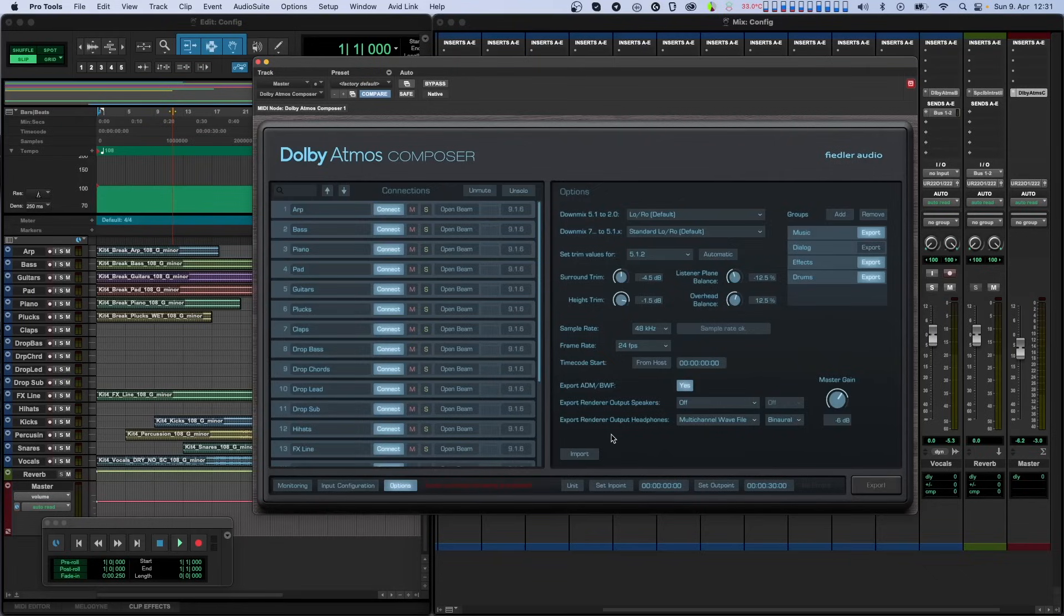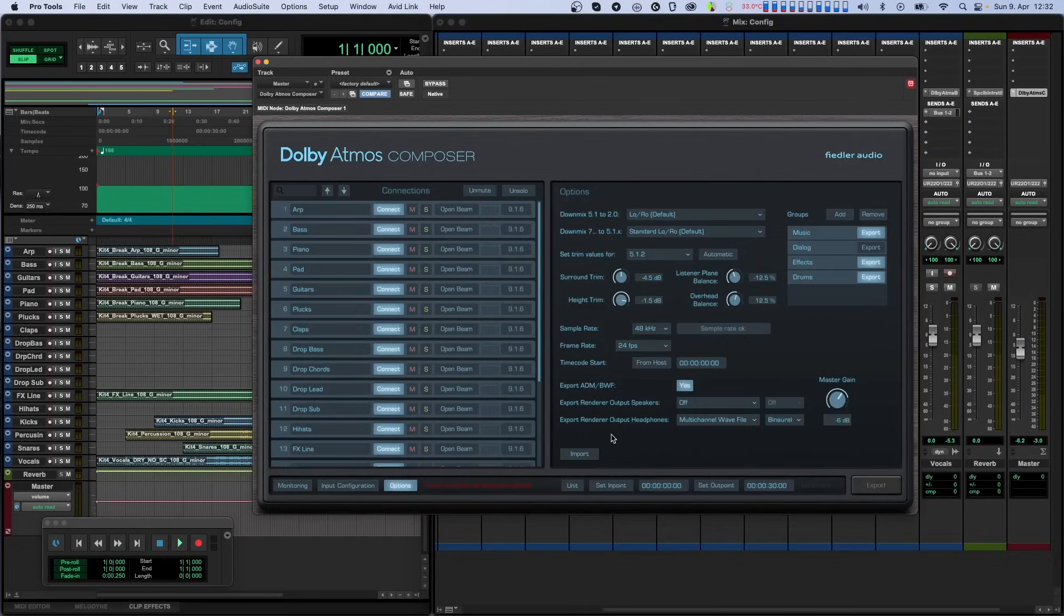That's it for this one folks. If you like this tutorial, please give us a thumbs up and check out our other tutorials about Dolby Atmos Composer. Subscribe to our channel and hit that bell icon to not miss news, tips and updates. There's more to come, so I'll see you in the next one.